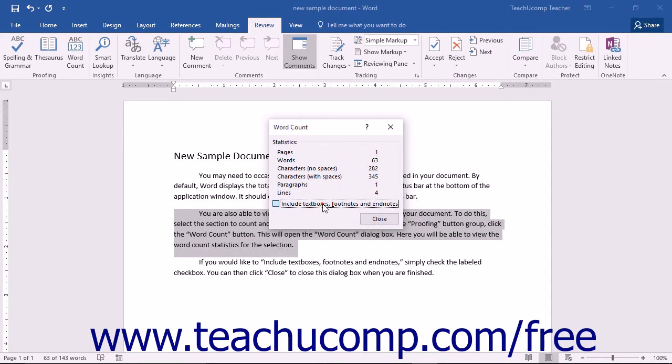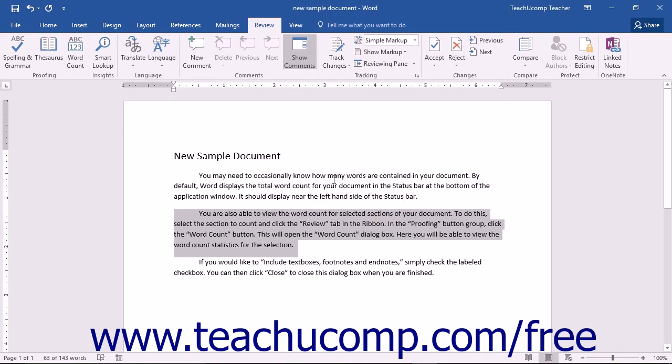If you would like to include text boxes, footnotes, and endnotes, simply check the labeled check box. You can then click the Close button to close this dialog box when you are finished.